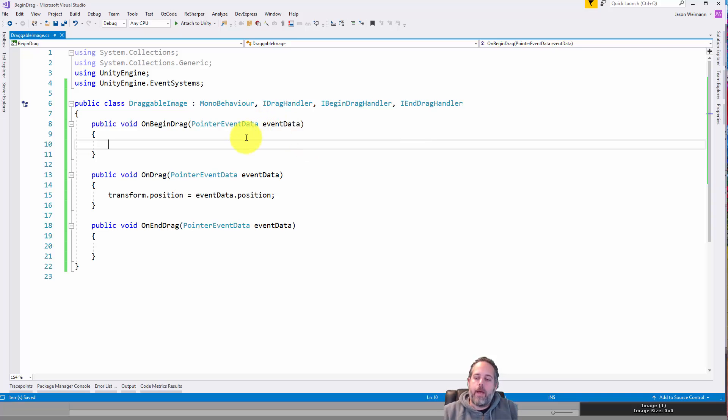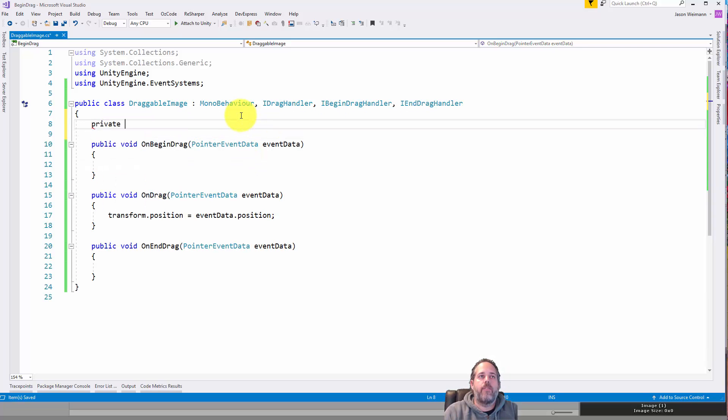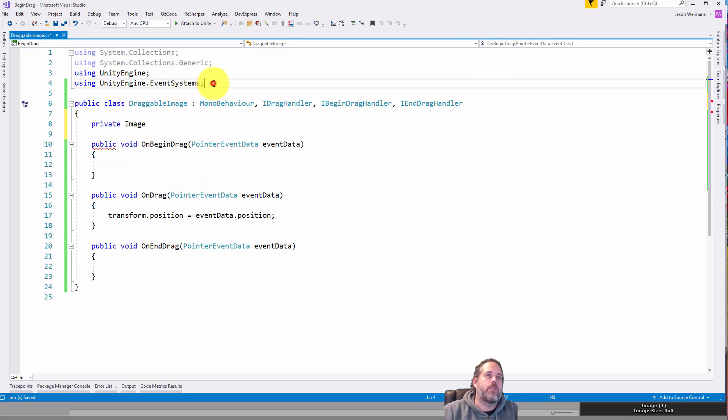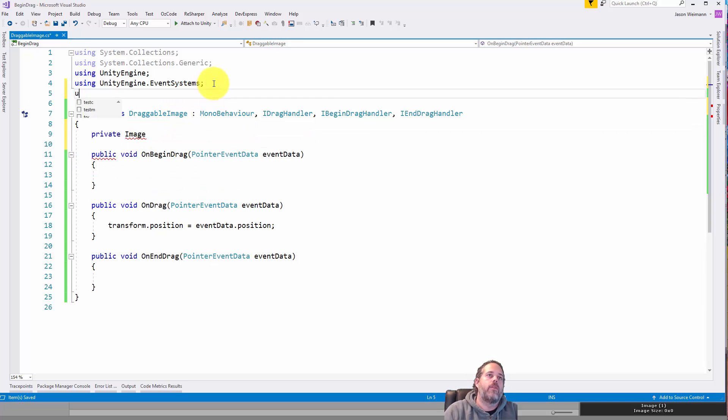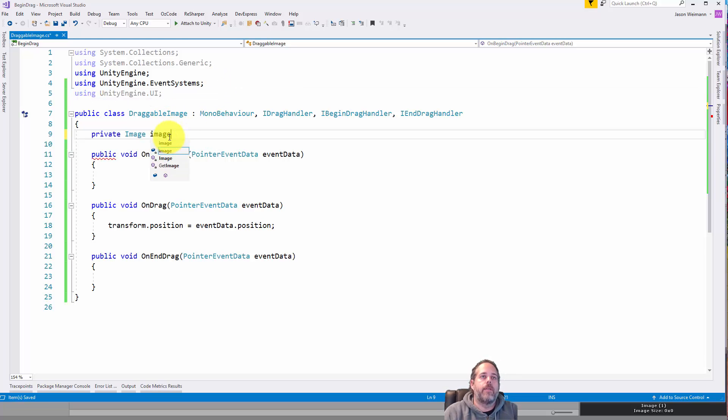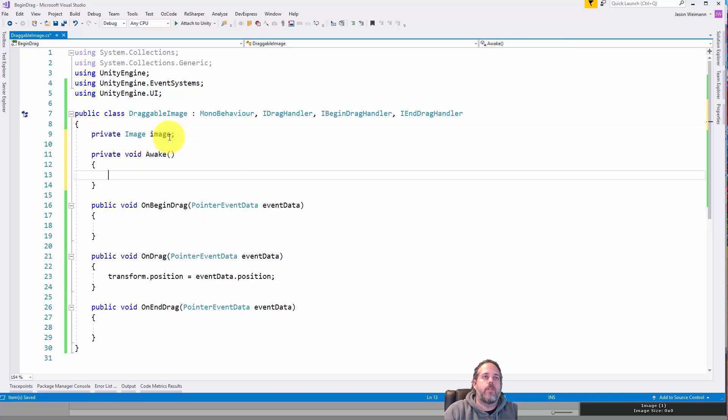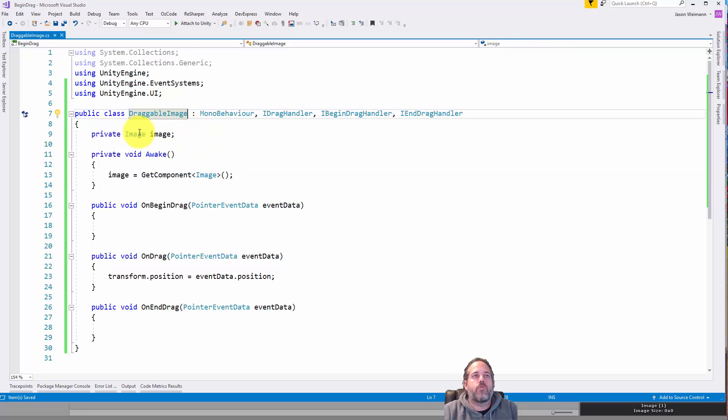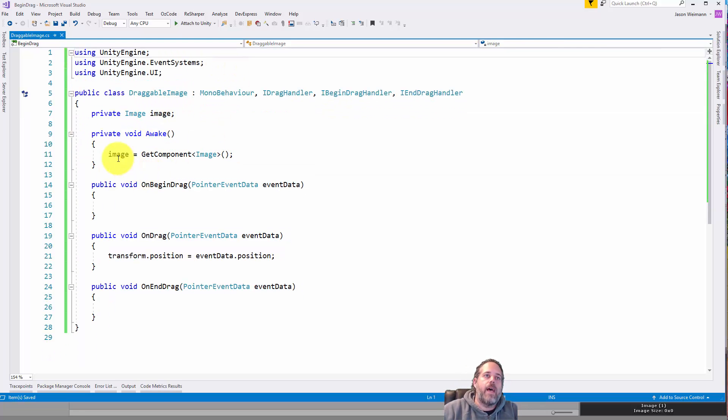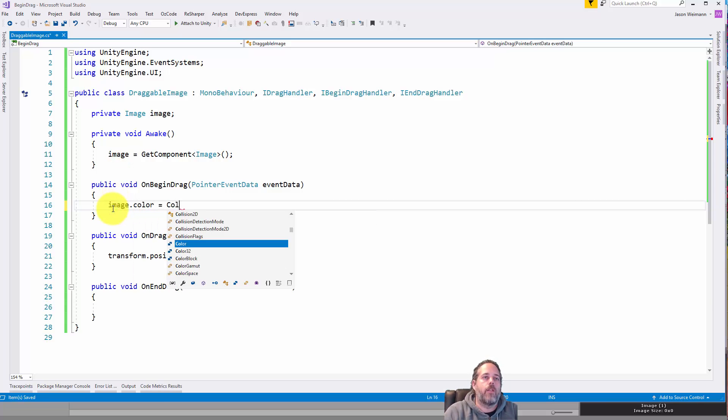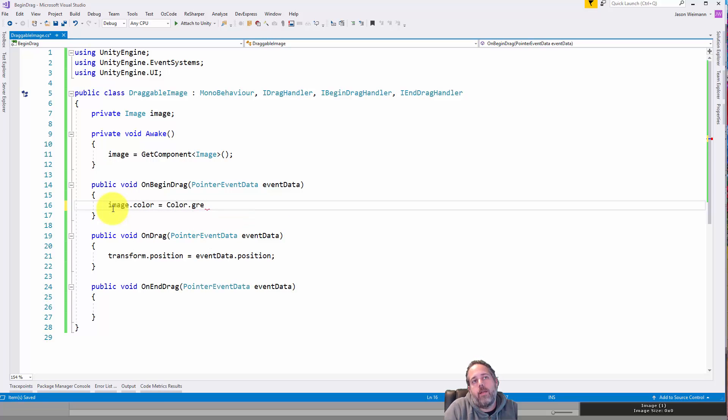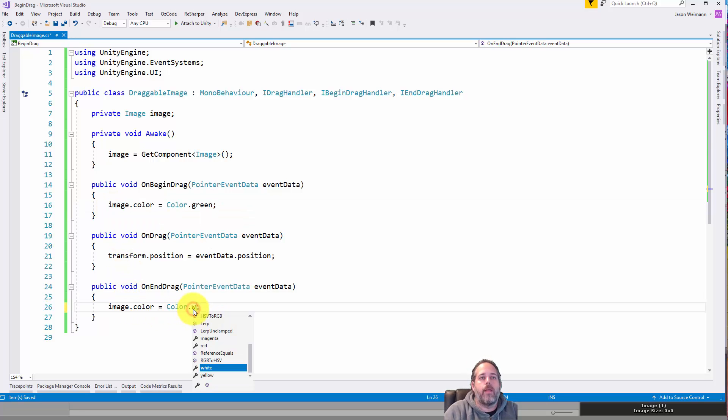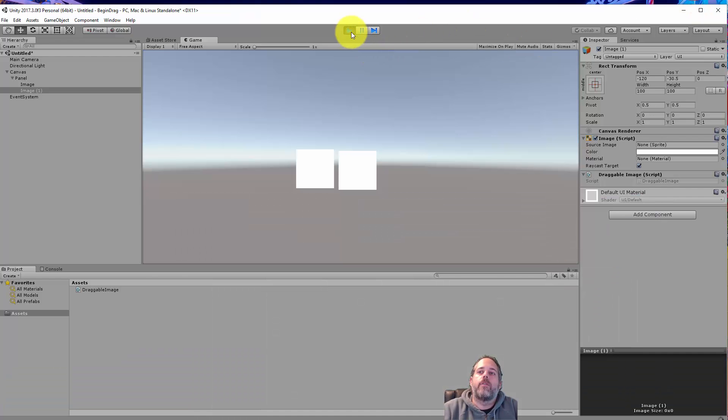So let's do that by going in and first let's cache our image. So let's do a private image and we need to add a using statement. And none of these are right. We actually need the using UnityEngine.UI. And then we'll name this image, just lowercase, and then cache it in awake. So let's do private void awake. And just here we'll go image equals get component image. That's just going to get our image component that this script is attached to. Now with that, in on-begin-drag, we'll just do image.color equals color.green. And then when we stop dragging it, we can just switch it back to white.